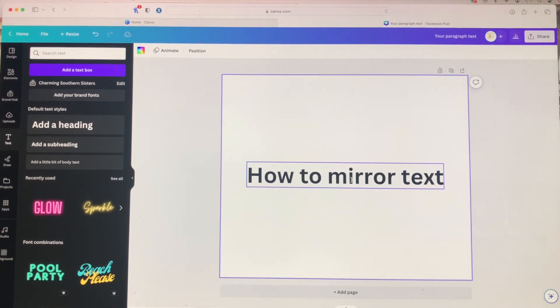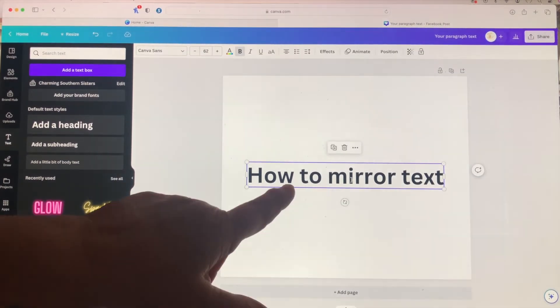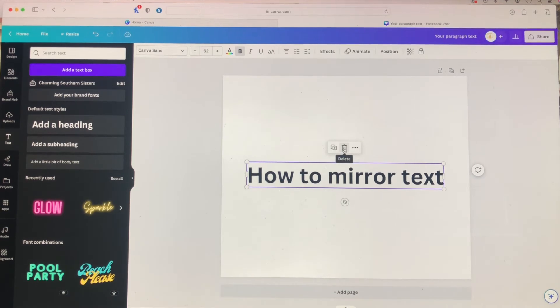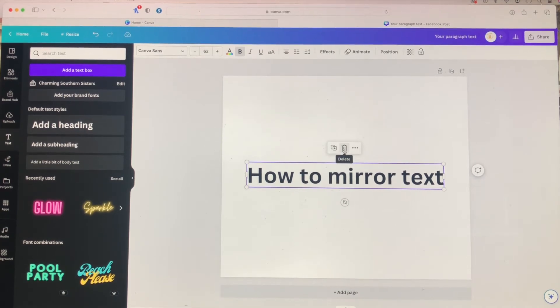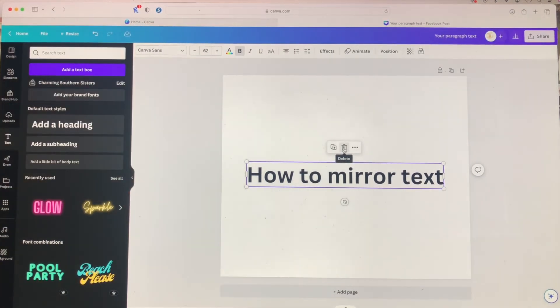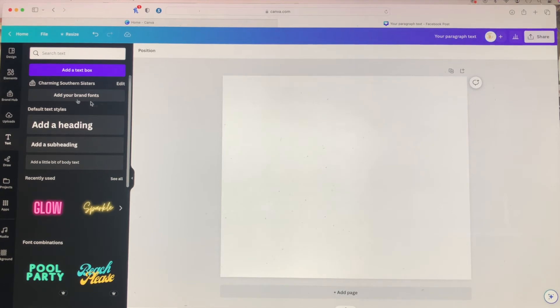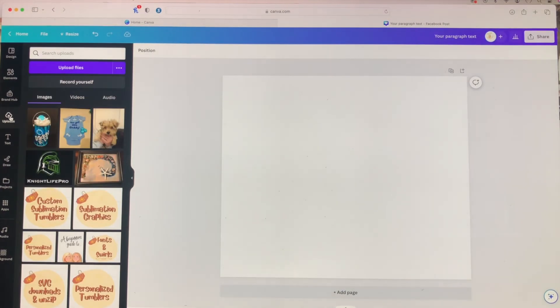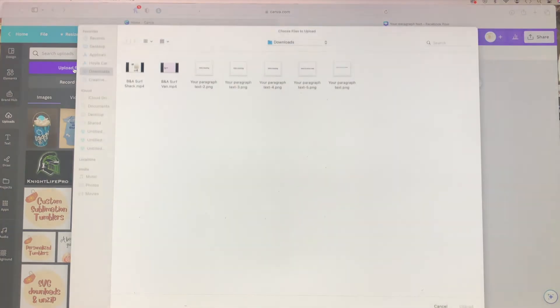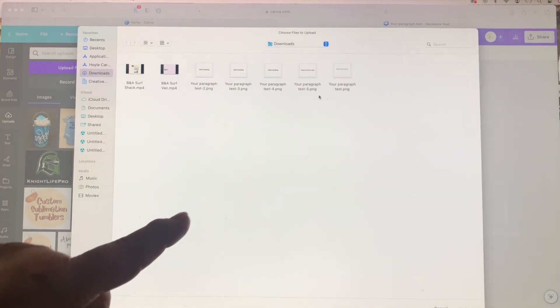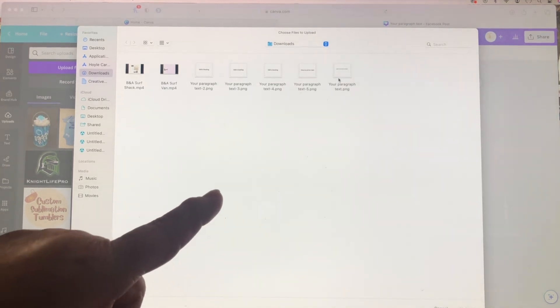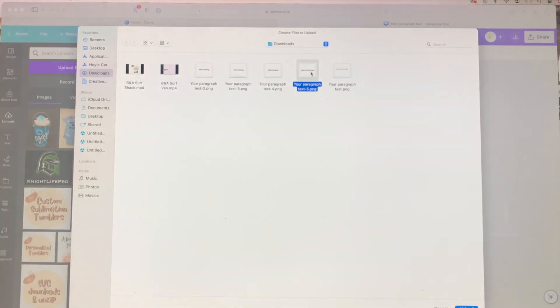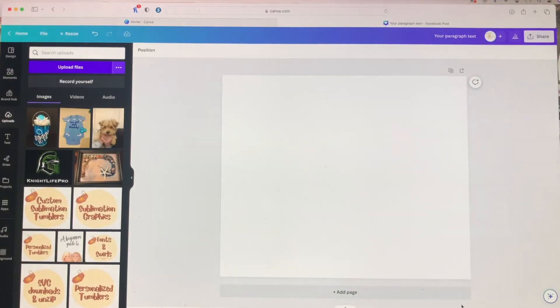When you go back to Canva, you want to delete the original text that you typed in because it doesn't have the flip option. You want to come over here to upload and you're going to upload that how to mirror your text into Canva.